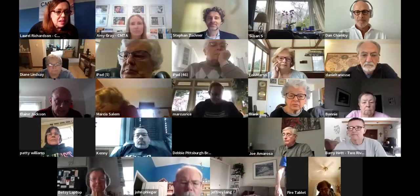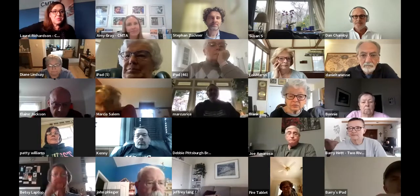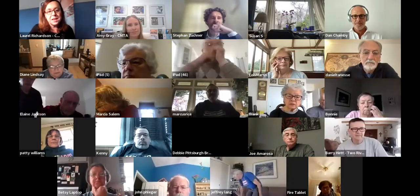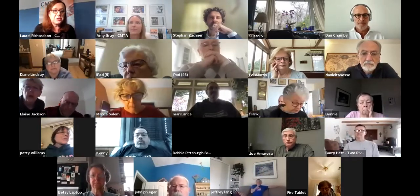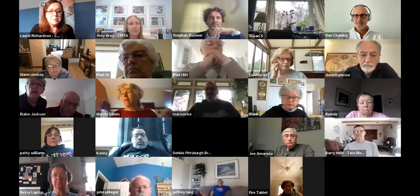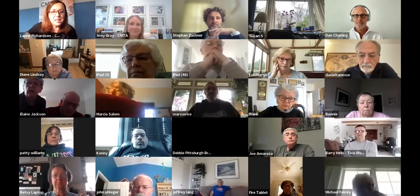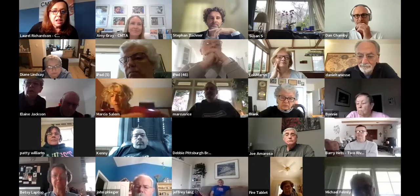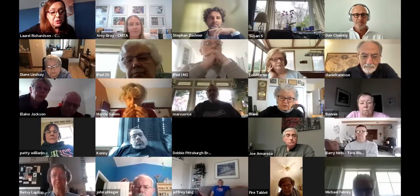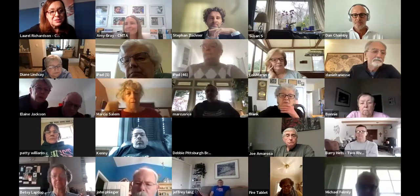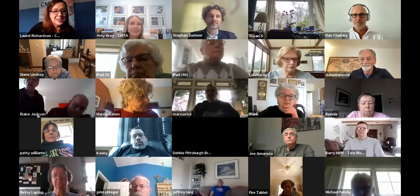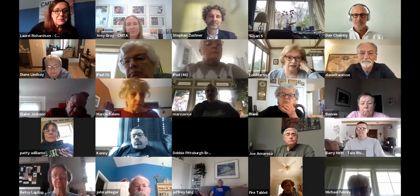Welcome to the March CMT Education Series. I'm Laurel Richardson, Director of Community Outreach, and we are thrilled to have you with us today. If everyone could stay muted because there's a lot of background noise — we want to be able to hear Amy and Dr. Zuckner speaking. I'm going to turn it over to Amy Gray, our CEO of the CMTA.